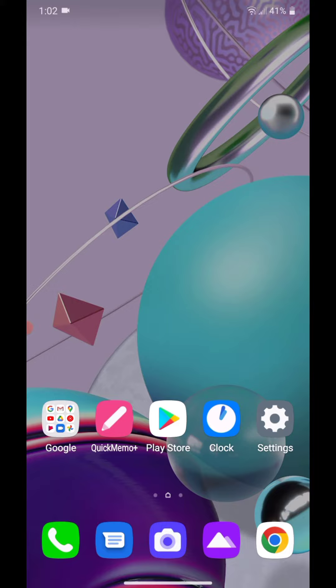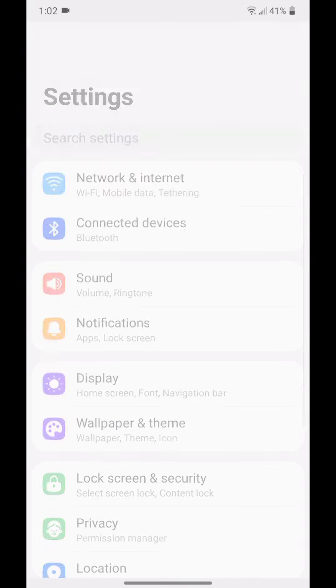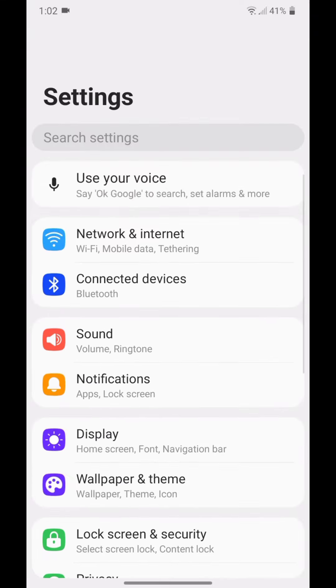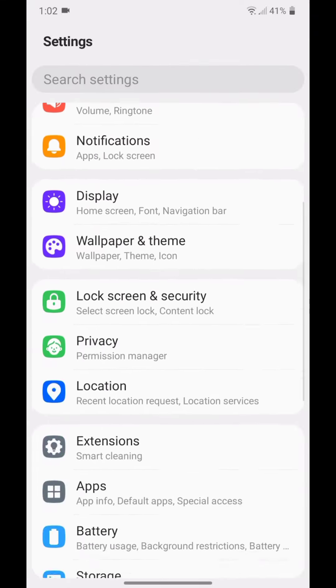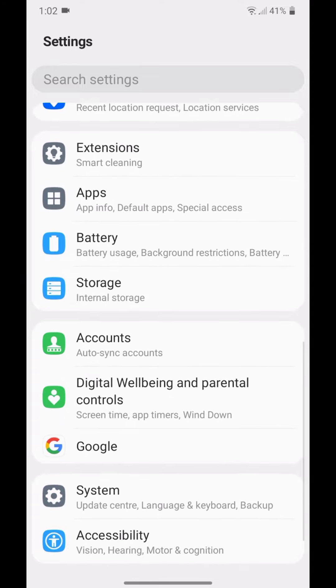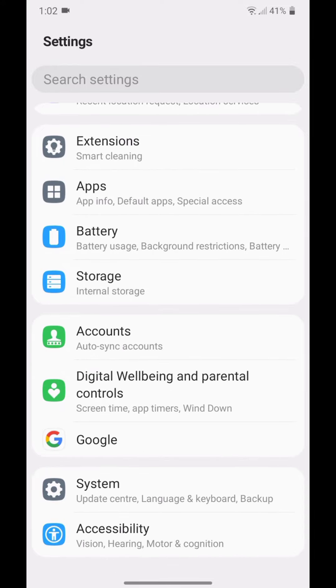So you're going to go to Settings, scroll down, now go to Apps. It shows App Info, Default Apps, and Special Access.